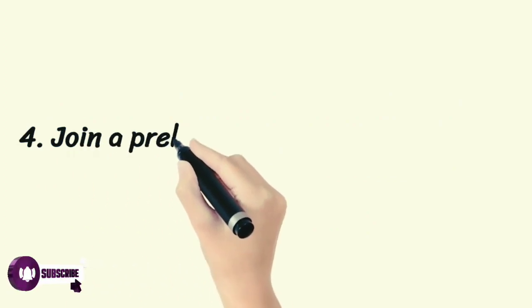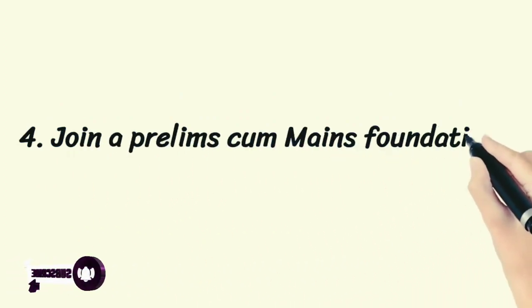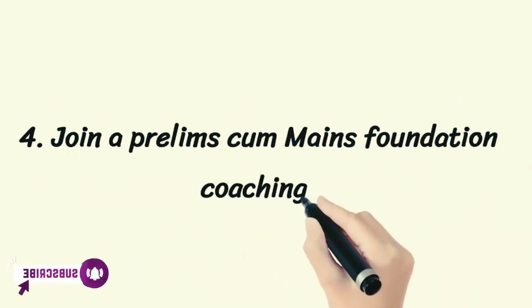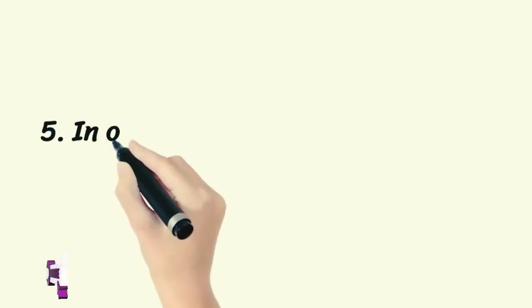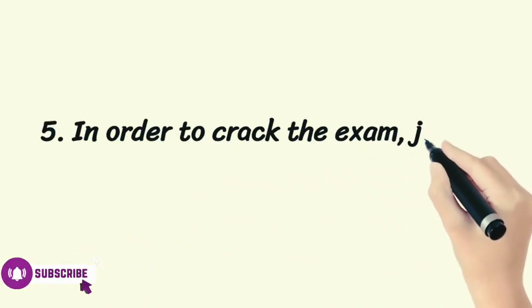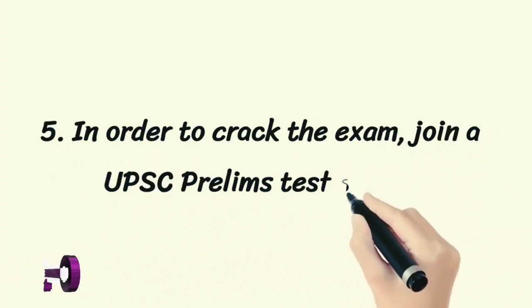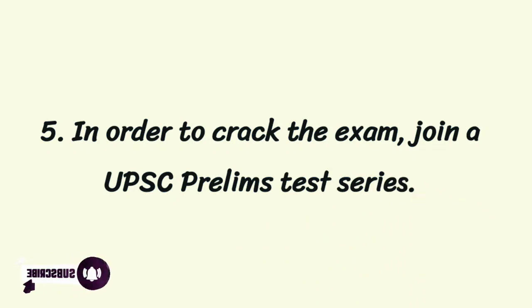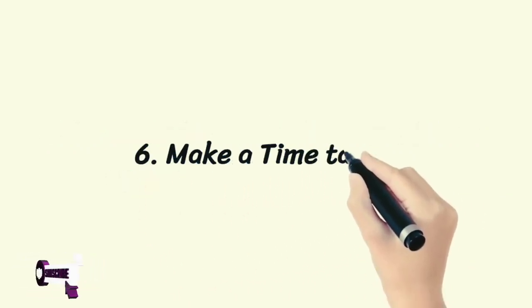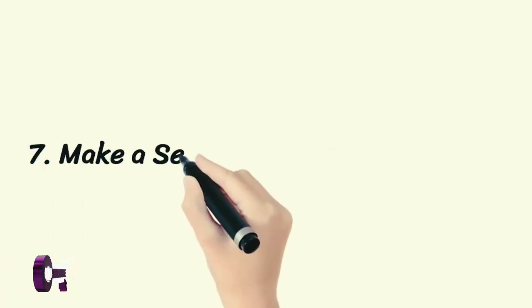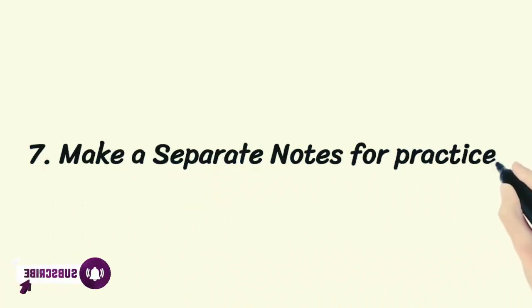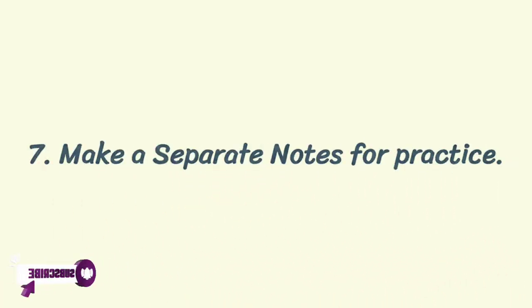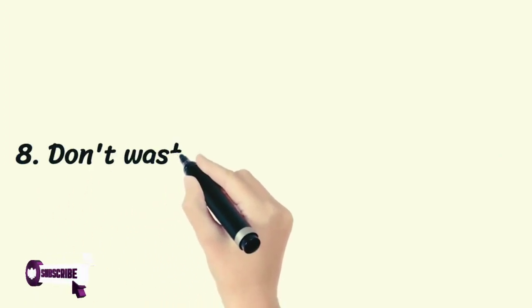Fourth, join a prelims cum mains foundation coaching. Fifth, in order to crack the exam, join a UPSC prelims test series. Sixth, make a timetable. Seventh, make separate notes for practice. Eighth, don't waste...